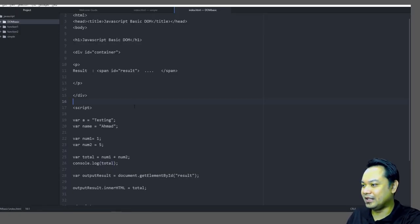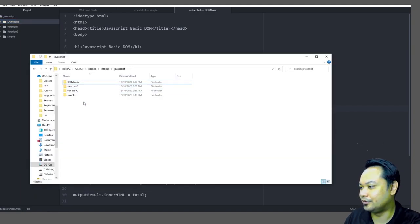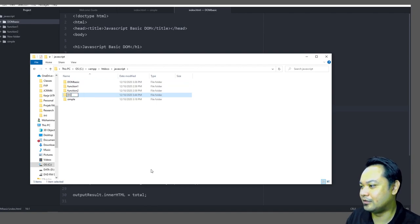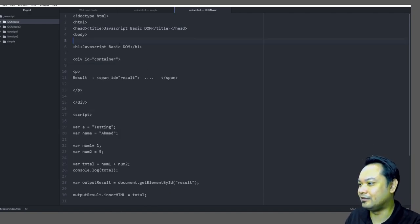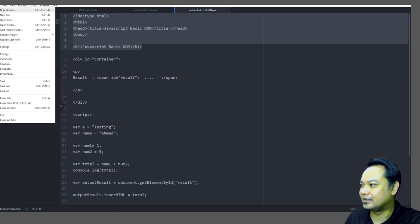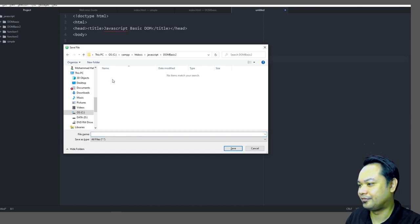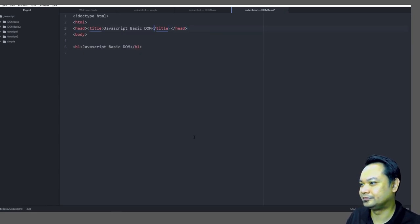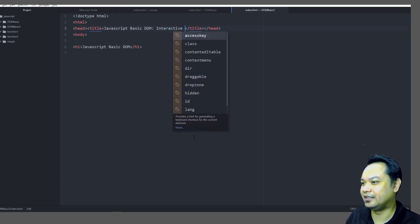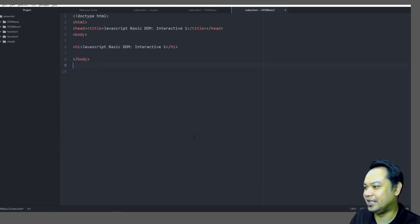To make it more interactive, create a new file in a new folder called `dom_basic_2`. In this example we will make things interactive by including a text field together with a button. Create a new HTML file named 'interactive number one'. Interactivity is achieved by including text fields for user input.